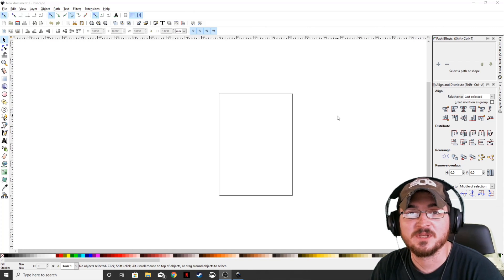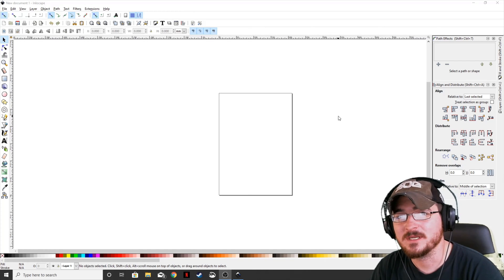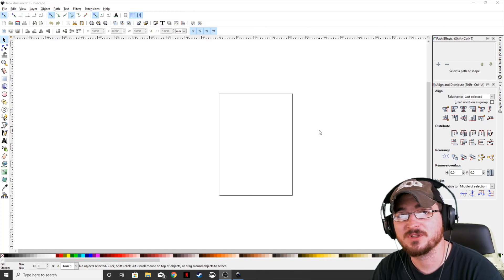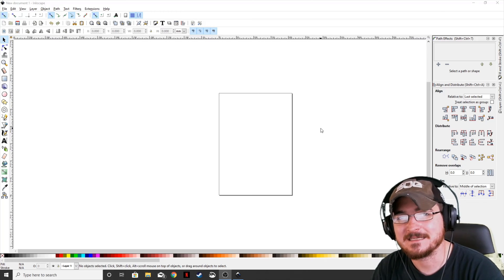Welcome ladies and gentlemen, Gohamian here with Misfits Studios as always, and today we're going to be showing you how to outline text in Inkscape.